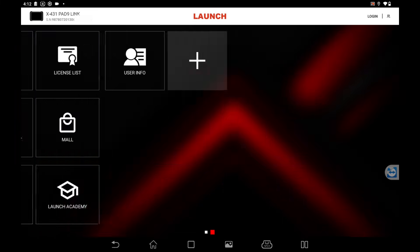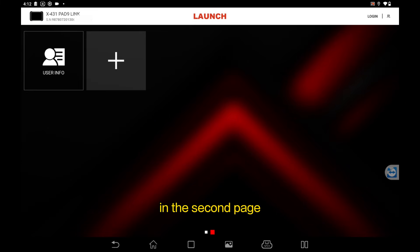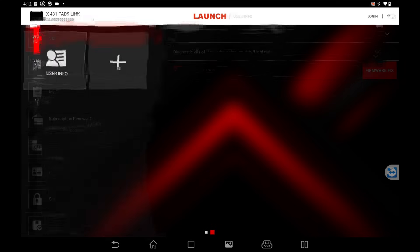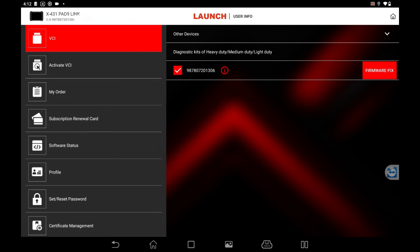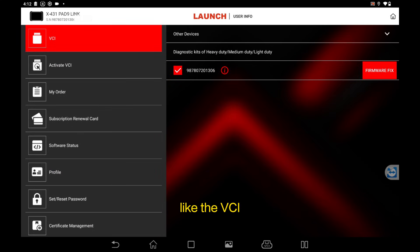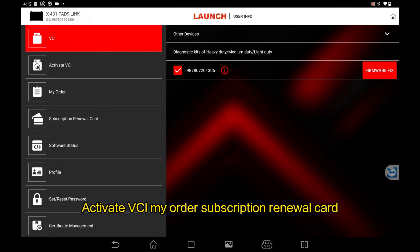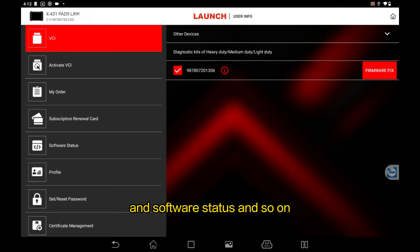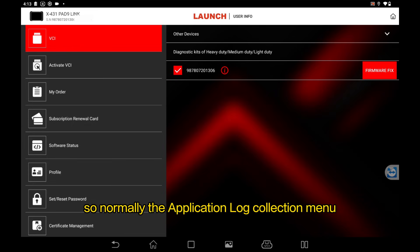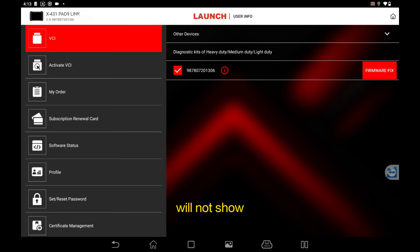When you click it, there will be several options like the VCI, Activate VCI, My Order, Subscription Renewal Card, and Software Status and so on. Normally the application log collection menu will not show.